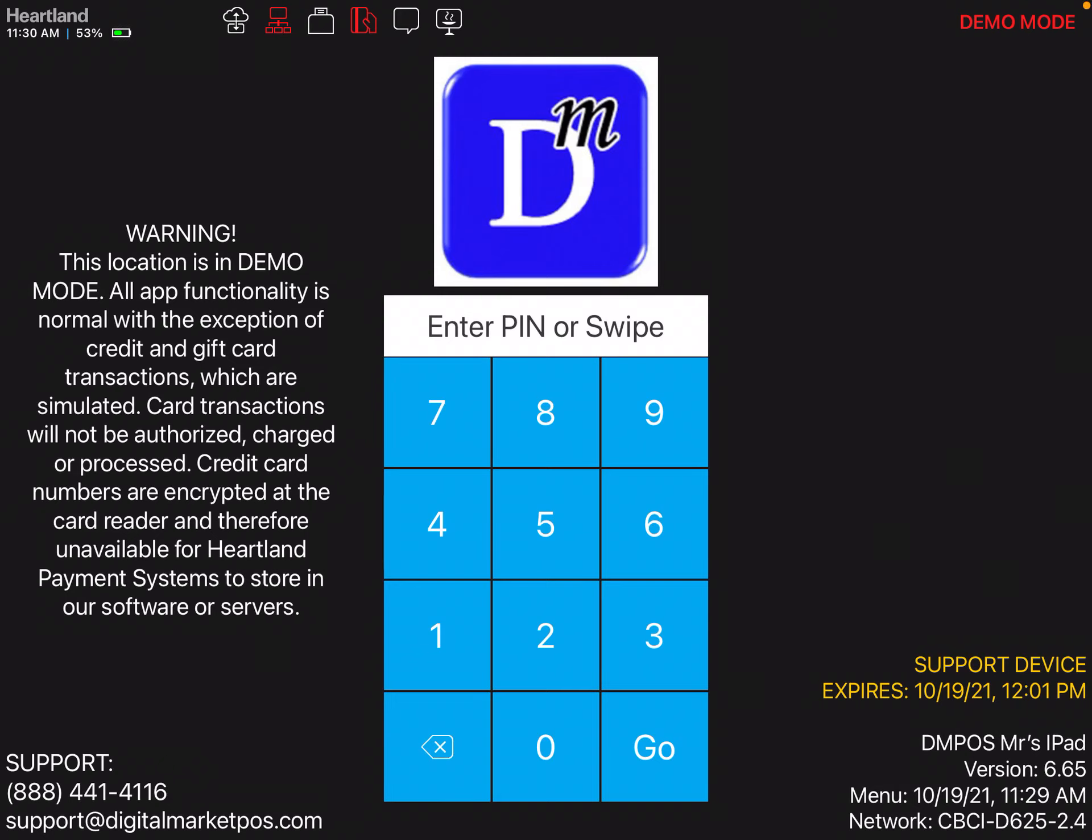This video will showcase how to order a menu item, access modifiers, do miscellaneous sale, and send the kitchen message.